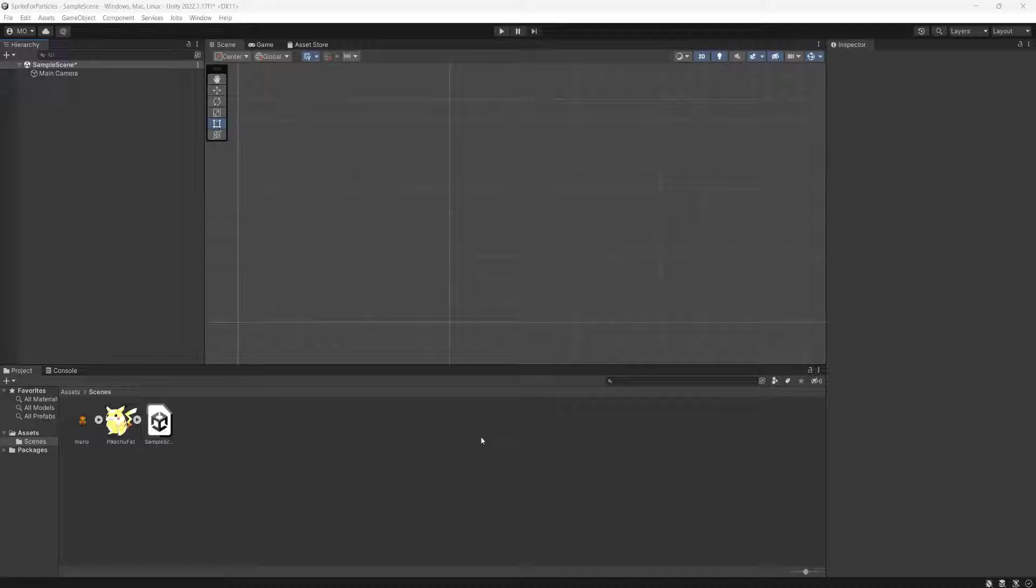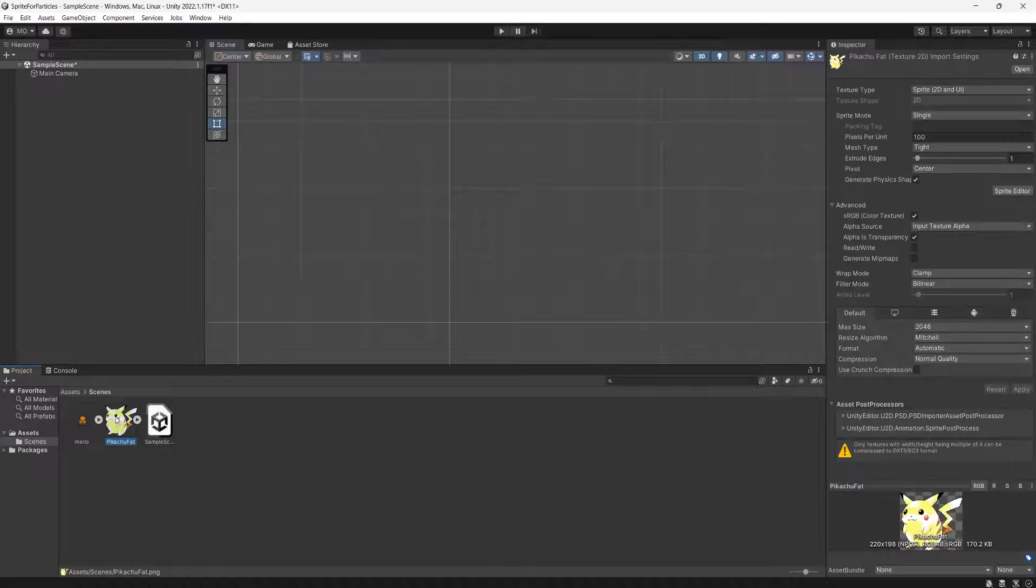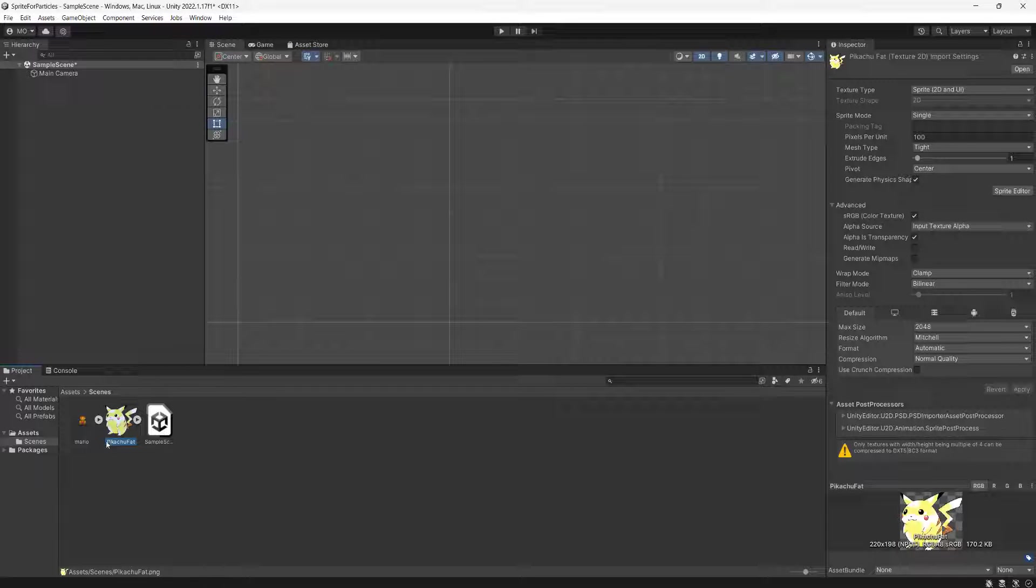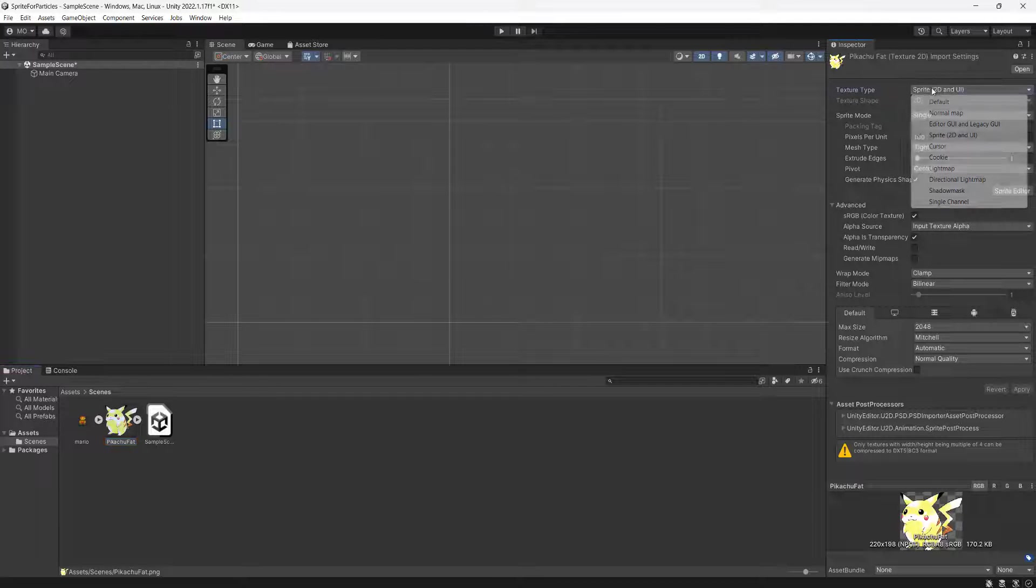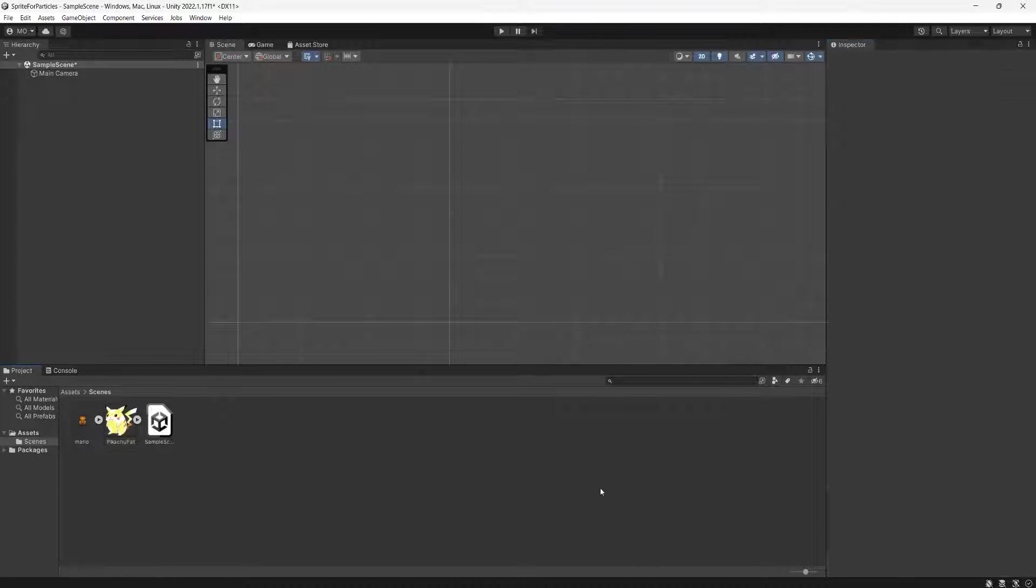Right, let's get into how we can make our particle system emit sprites. First, make sure you have a sprite imported. I've got this little Pikachu. Make sure the texture type is Sprite 2D and UI.